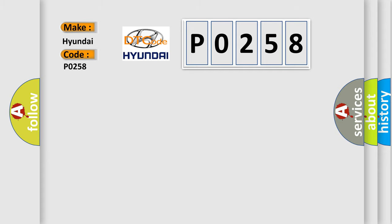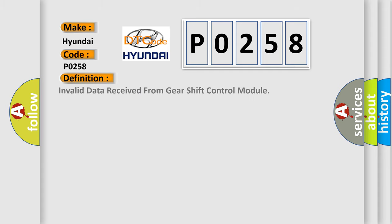The basic definition is invalid data received from gear shift control module.